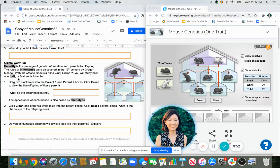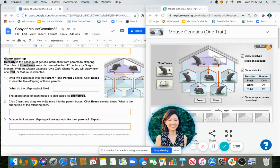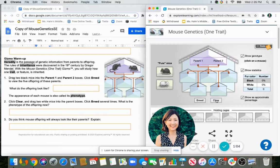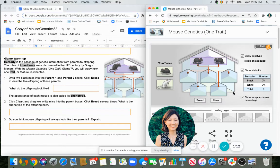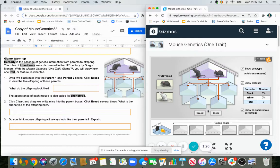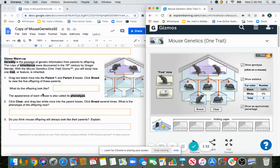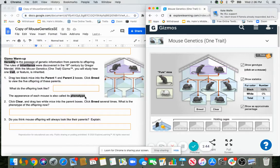We're just going to be looking at one trait: the color of the mice. First, it's going to have us take two black mice — these are considered purebred. So I'm going to take two black mice, put them as the parents, and breed them. I'll click breed and look at all the offspring — they look black. This appearance is called phenotype. We're going to be looking at two new vocabulary terms this week: phenotype and genotype. Phenotype is the physical appearance, what we see.